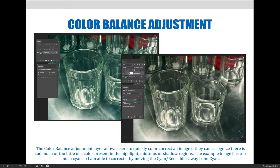This happens a lot when photographing glass and reflective surfaces. It also occurs when the white balance is not set on your camera prior to capturing an image using various light sources, like an incandescent or a fluorescent light in a room.